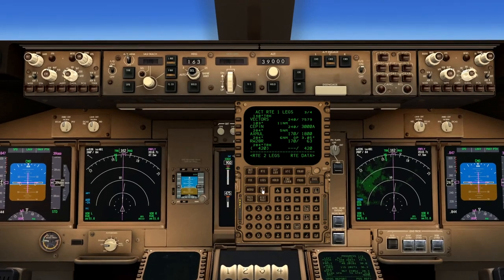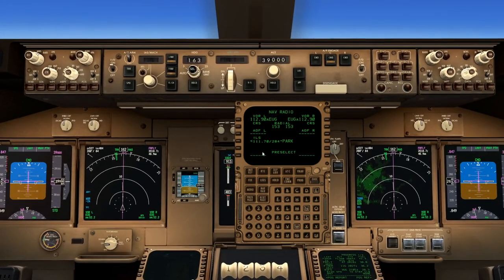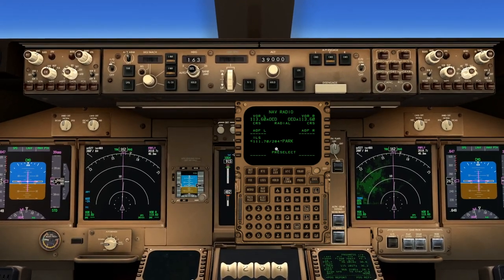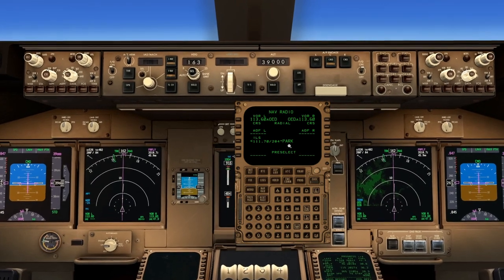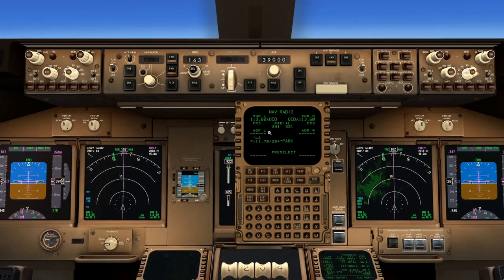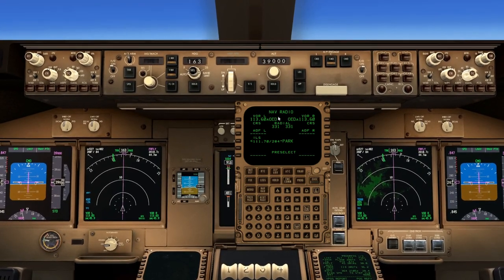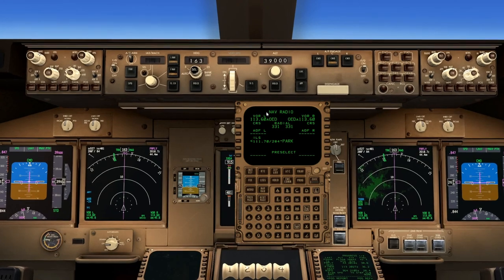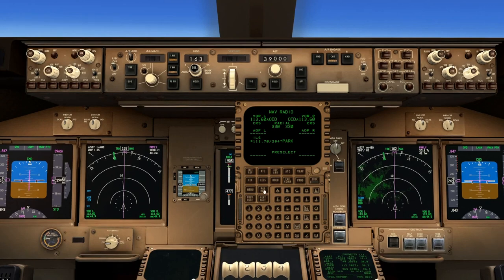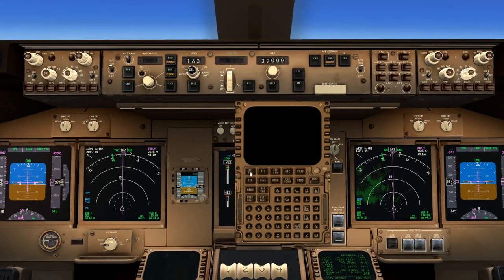We go to the NAVRAD page and check what we have here — 111.7, 284 — that matches with the plate. The ILS is parked because we're still way far out; as we get closer this will become active and un-park. Compass locators, we can check if there are any tuned ADF. VORs we'll just leave auto-tuned. Pre-select, we don't need anything in there unless we have some preference. So DEPR, legs, NAVRAD, and the last step in the Y is to go to INITREF.